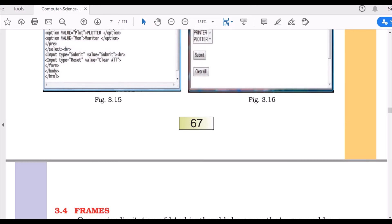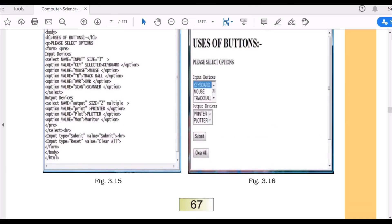With this, this part of the video, or this part of the chapter is finished. Next chapter will talk about frames. If you have any questions, do let me know. Thank you.